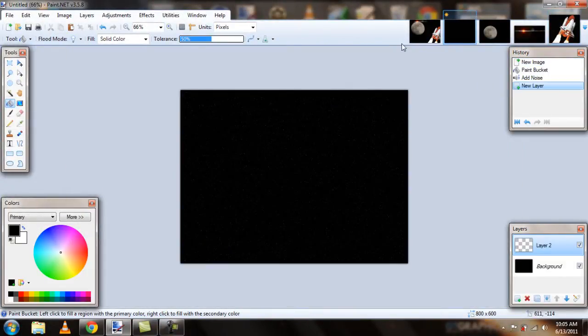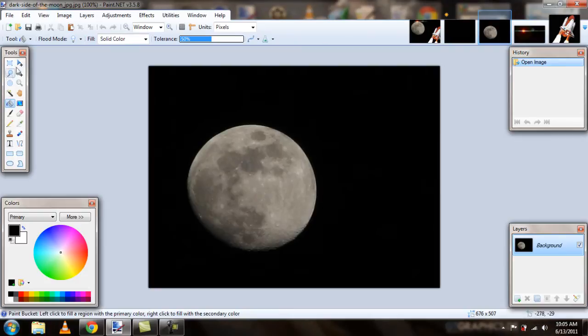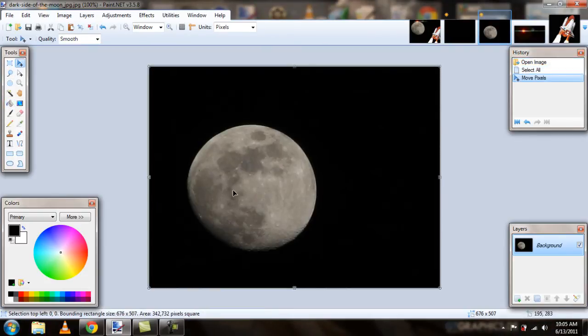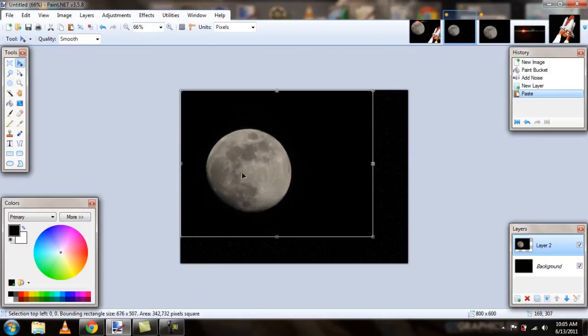And if we go back to our thing here, what we can do is we first can import our moon. Because we want to use a moon. So, we just take it, control C it, and control V into a new layer. So, it's there now.